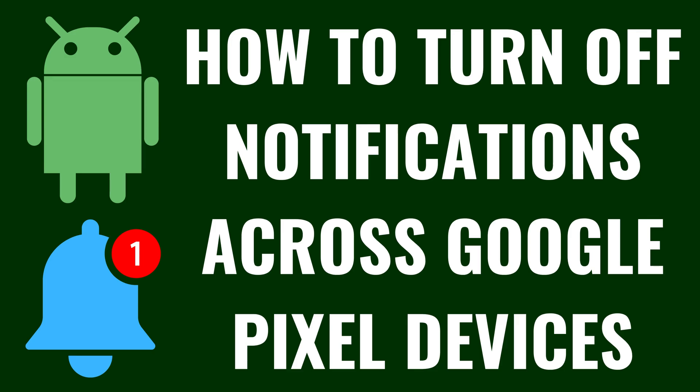I'm Max Dalton, and in this video I'll show you how to turn off duplicate notifications across your Google Pixel devices.